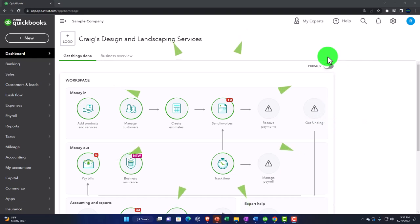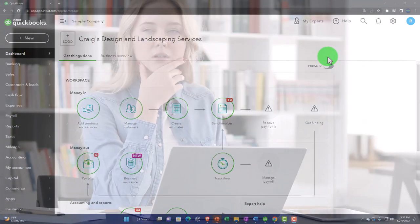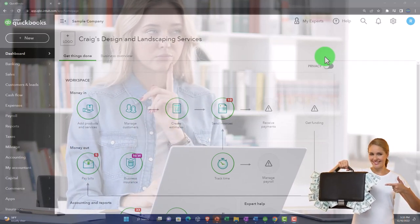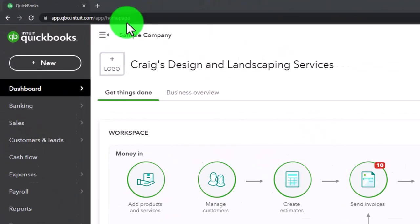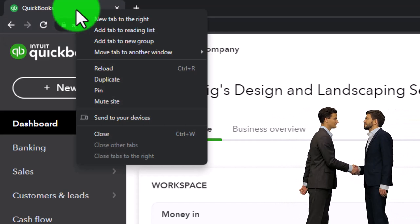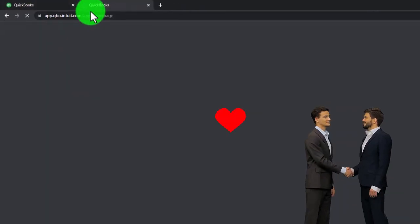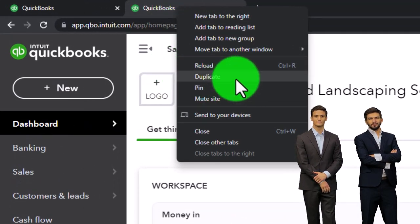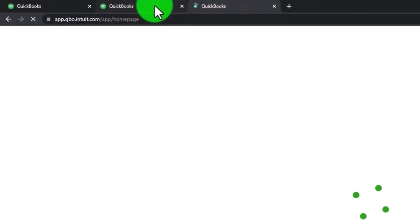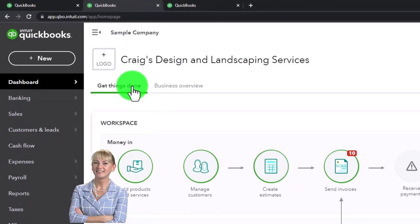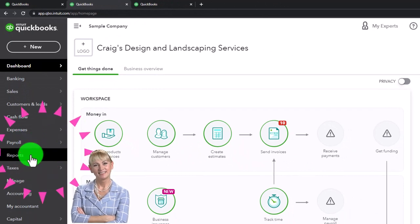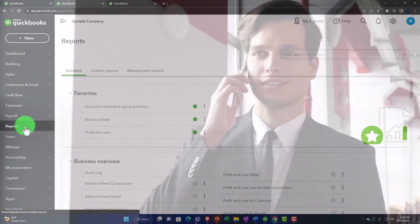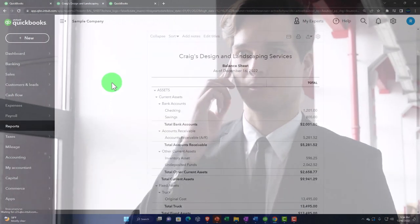The first thing we're going to do — and we'll start doing this every time we open the QuickBooks file — is open our major financial statement reports: the balance sheet and the income statement. I'll open them in new tabs by duplicating the current tab twice, so we have three tabs total. Then I'll go into reports, currently found under the accounting view, and open the balance sheet report.